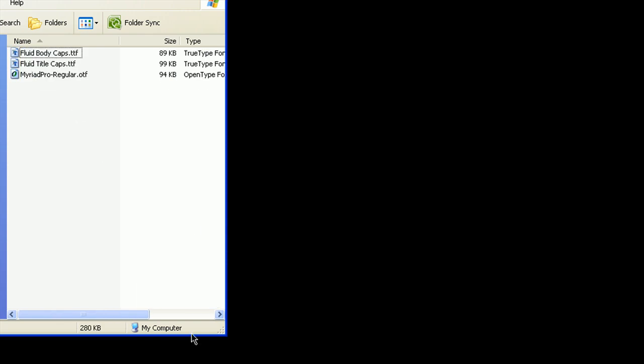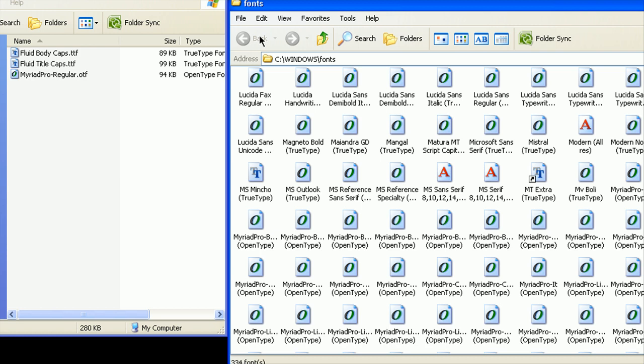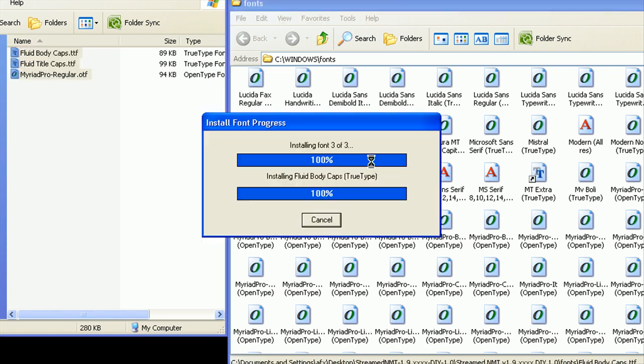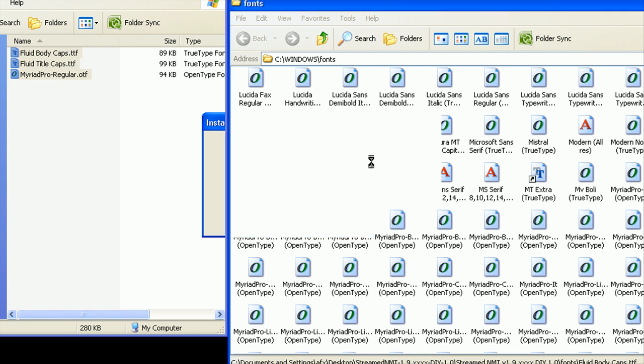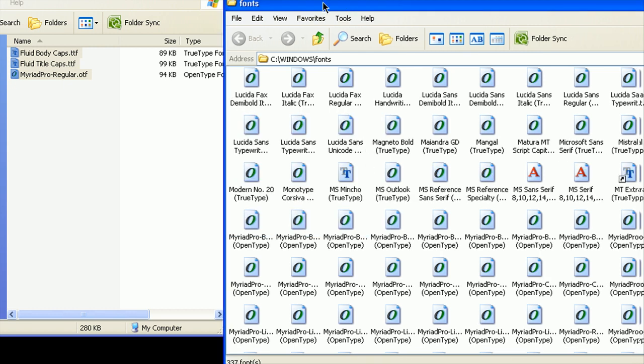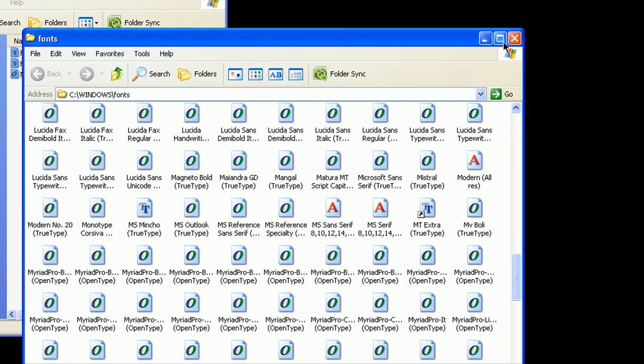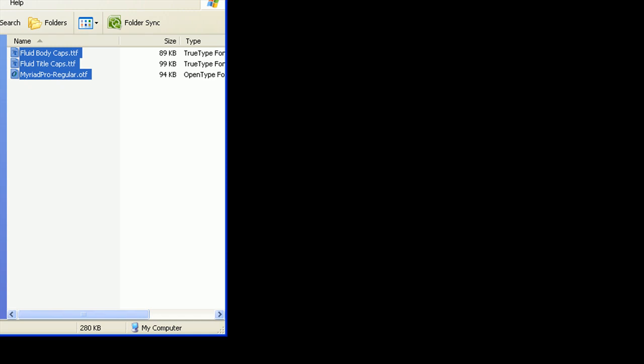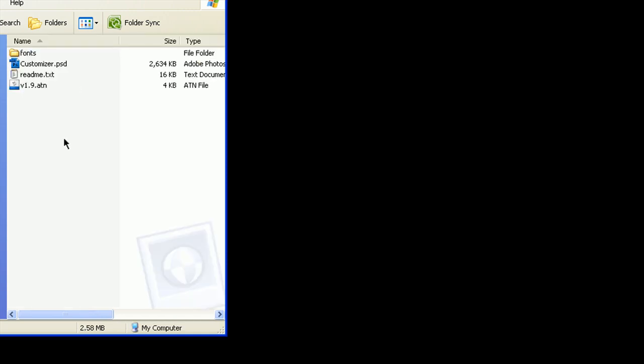To install this in XP, open up this folder, see Windows fonts, highlight these, drag these over, and those should be installed. Let's close out of this.